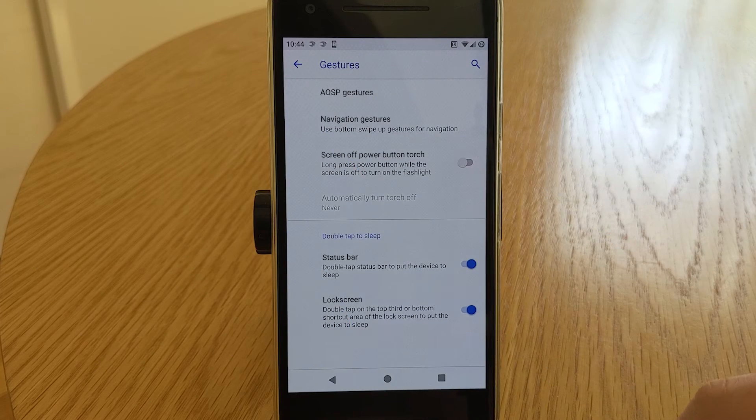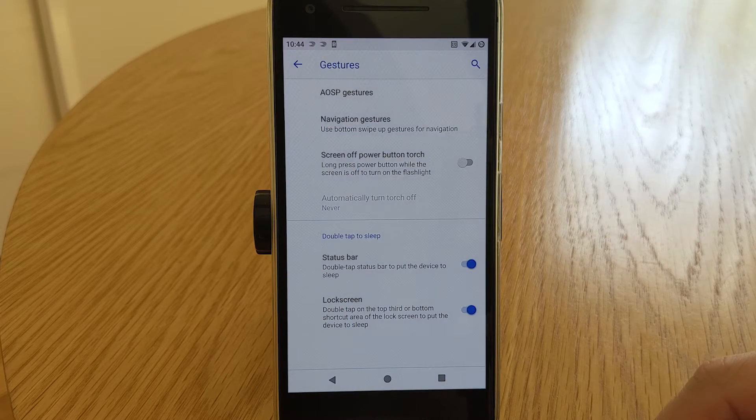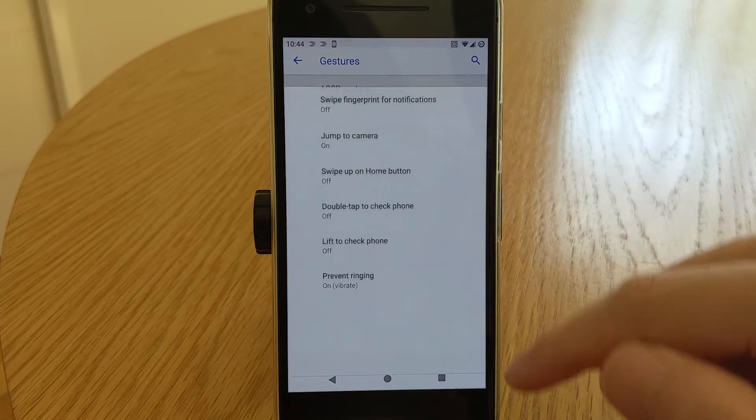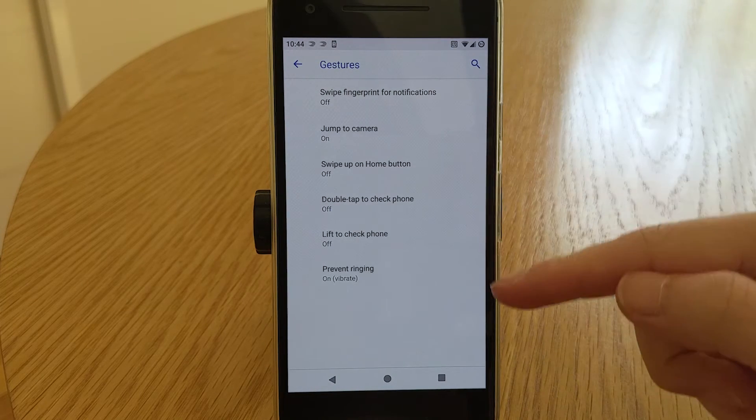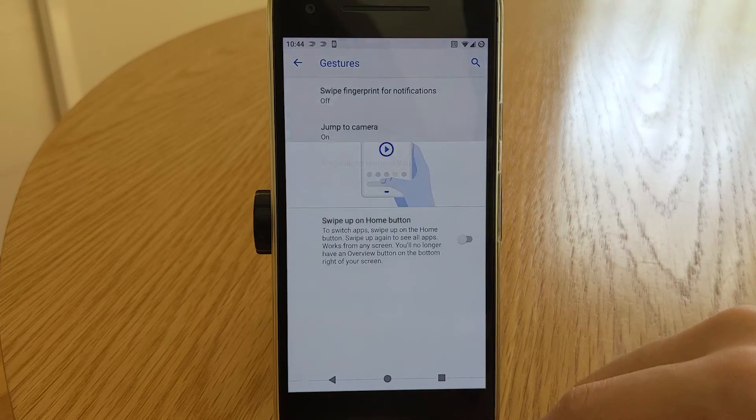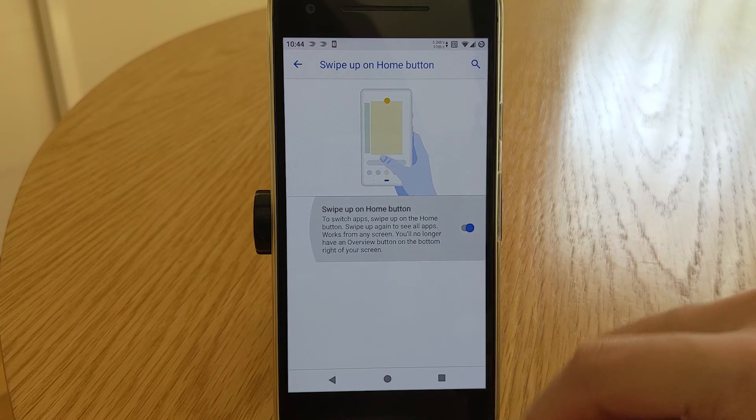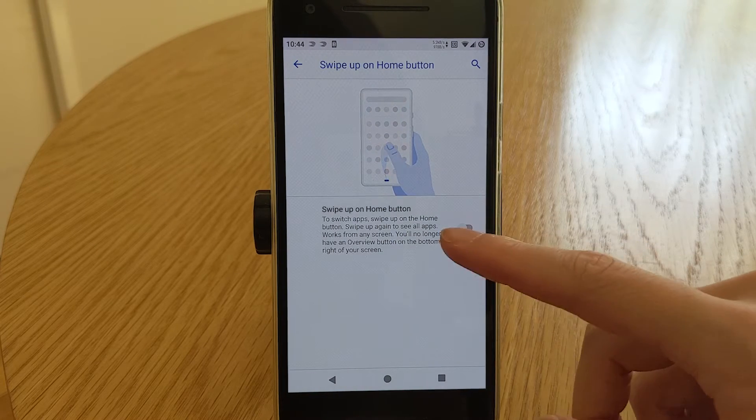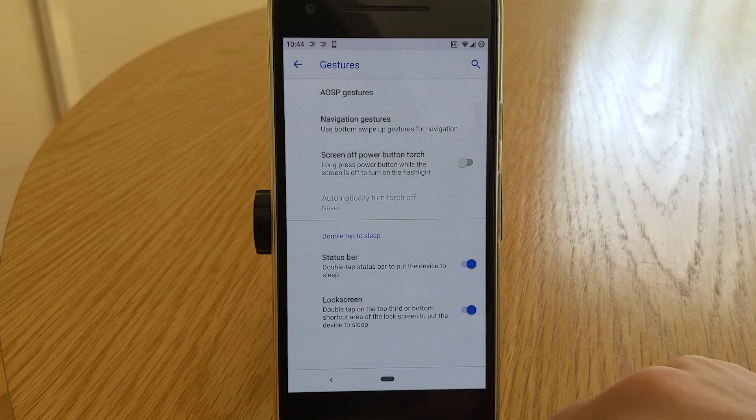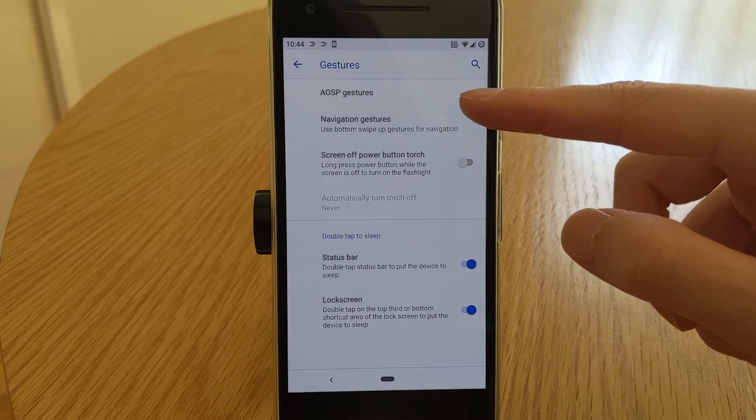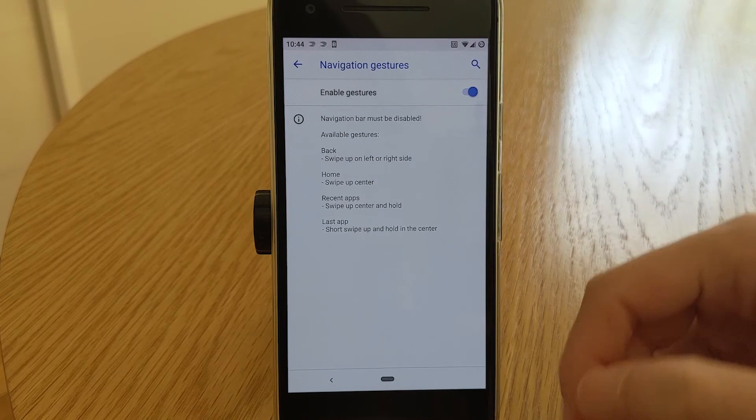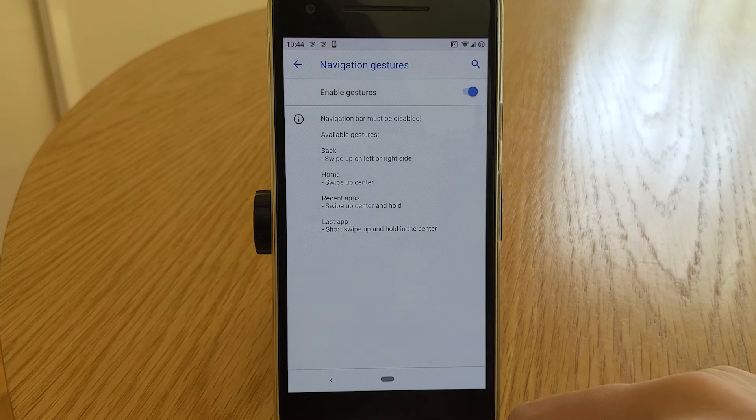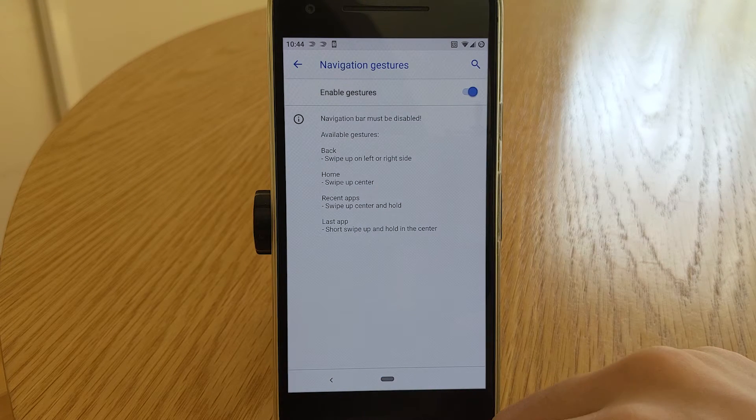We have a few menus here. First off in the AOSP gestures, we have the standard affair of Android Pie gestures. And these are the same ones as on stock Pie. Navigation gestures. They're just as I had gone over in the beginning of the video. Again, I really do like the implementation of this.